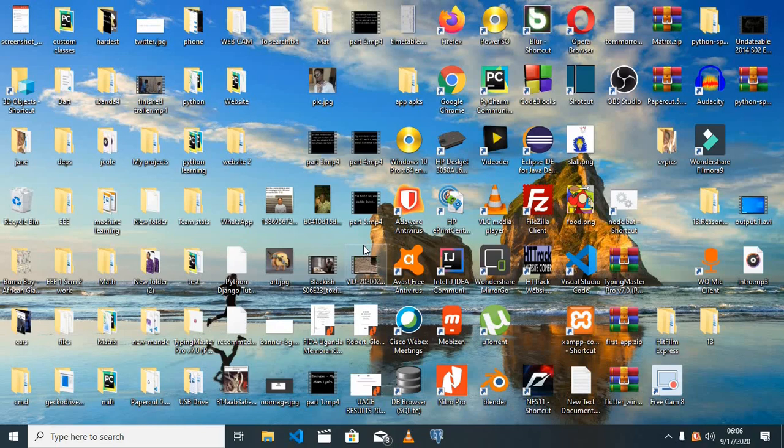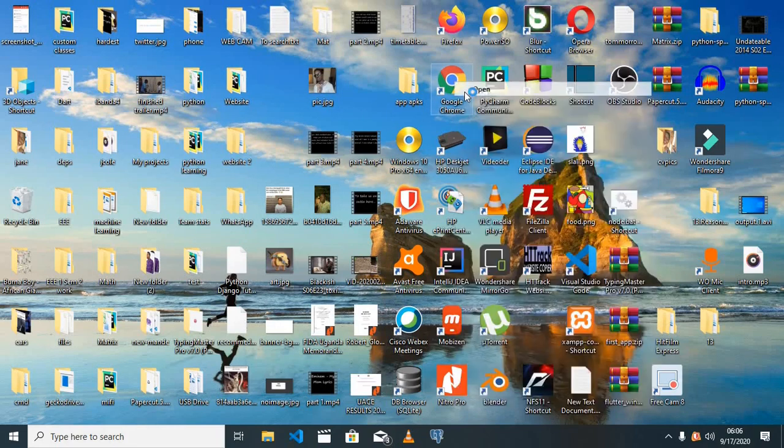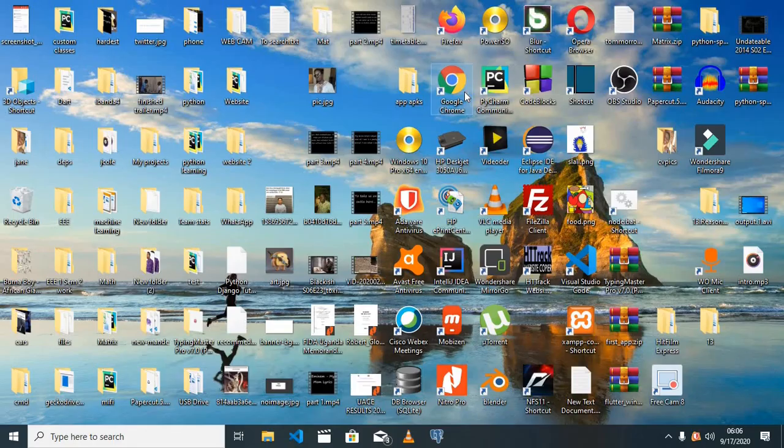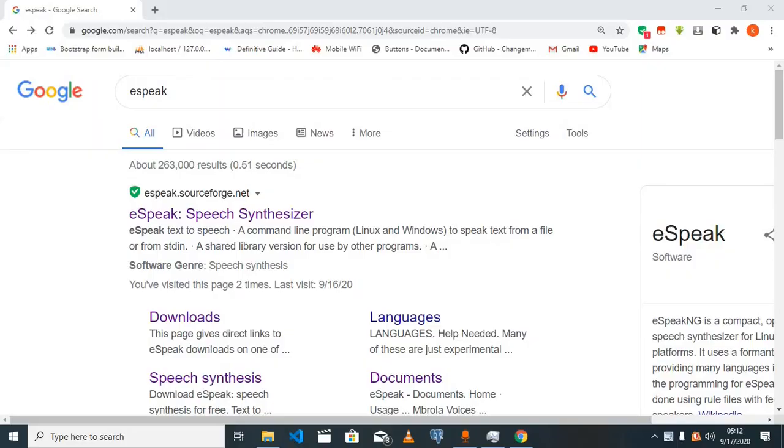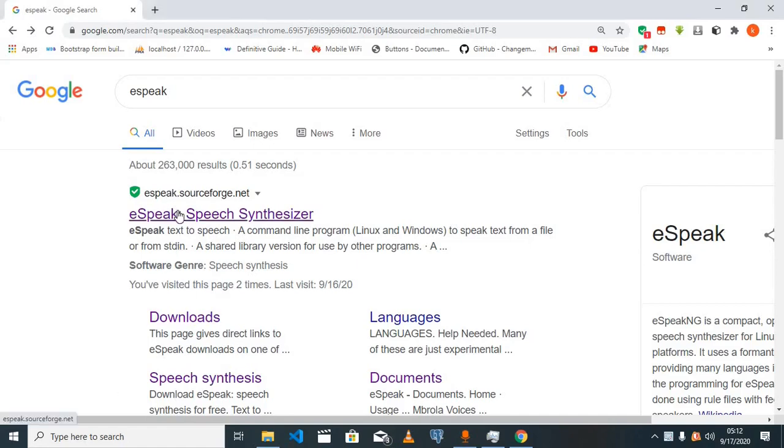So let's jump right in. For starters, we need to download an application called eSpeak. I'll open up our browser, and once it loads up, type in the word eSpeak.